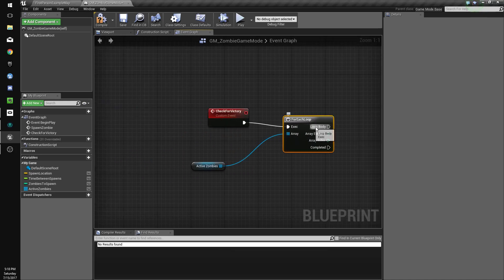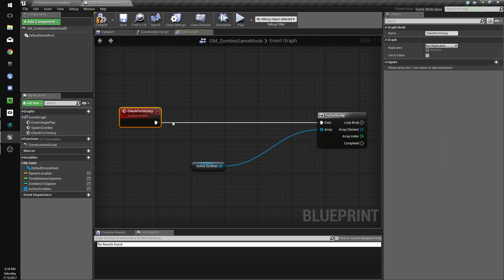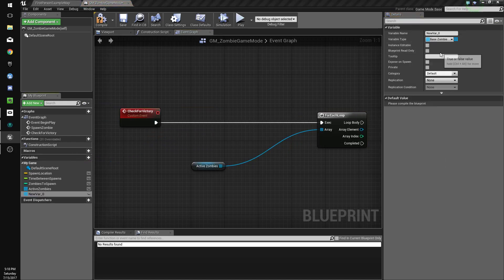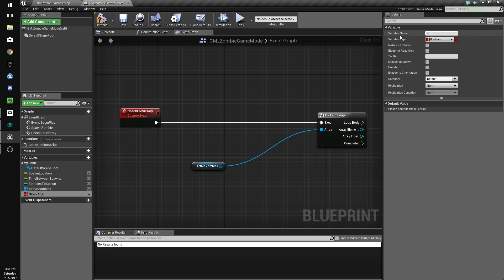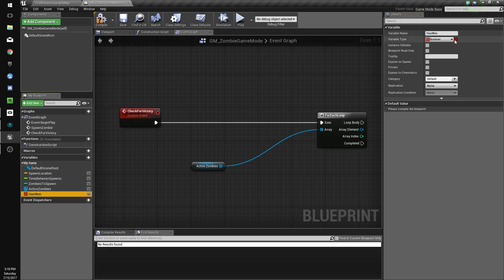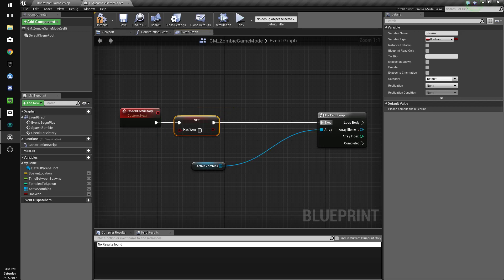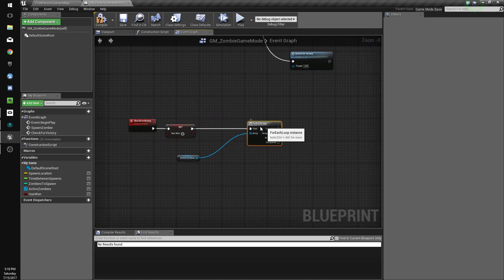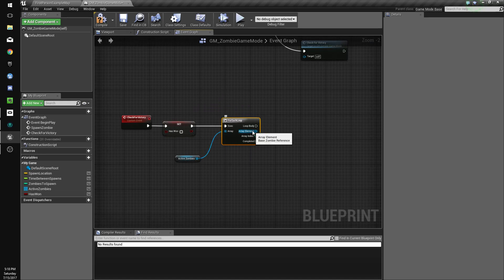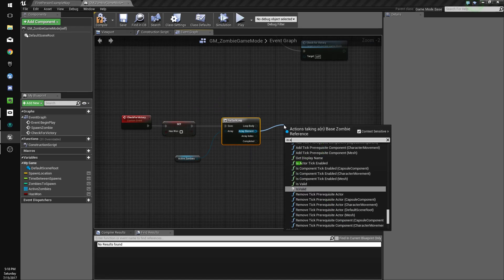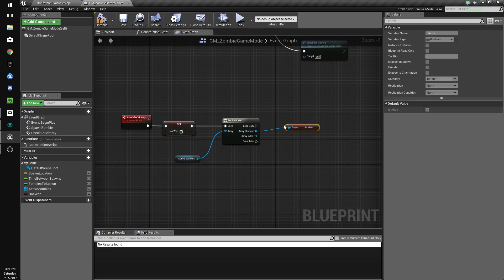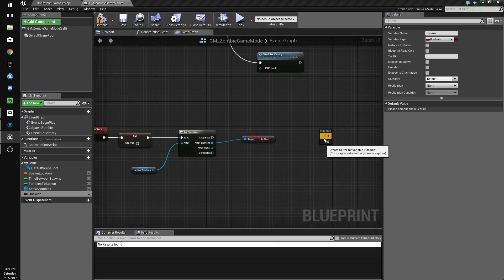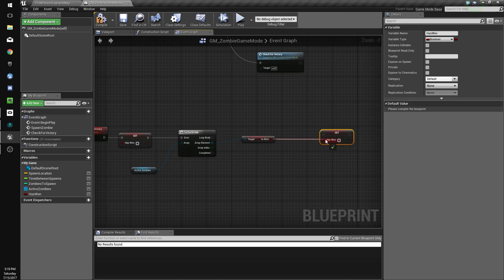And we're going to actually first we're going to set a new variable called has won. And we don't want that to be an array. So we'll change that to a single variable. I'm going to set that to false when this is called. Because we want to make sure it checks properly. And so for all of our active zombies is alive. We're going to get is alive. And if it's true, we're going to set has won to... Whoops. Okay, so we need to set has won to true.